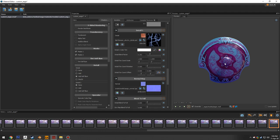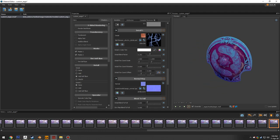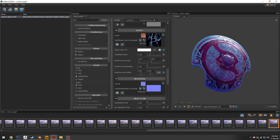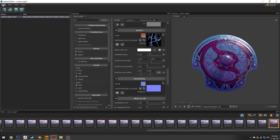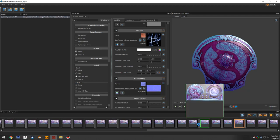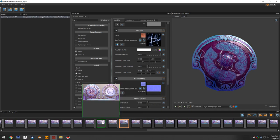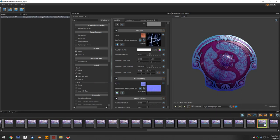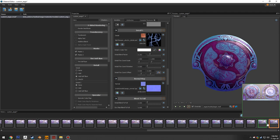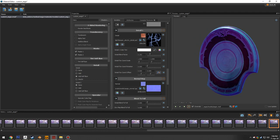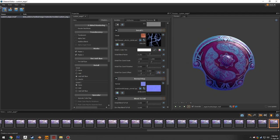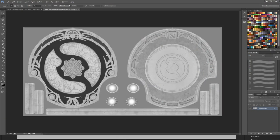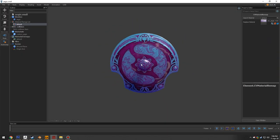This has been a basic rundown of importing models and materials into Source 2. The history tab in the material editor is also useful — it saves the last change made and lets you quickly click between different material states for a preview comparison. Saving the final material and returning to the model viewer shows it has already been applied automatically via the vmat assignment.